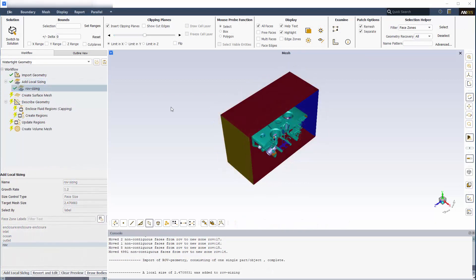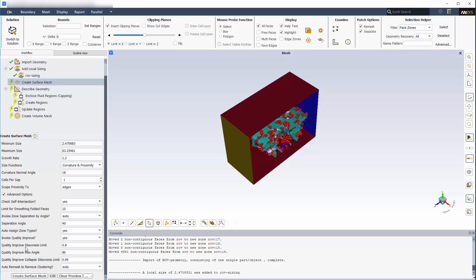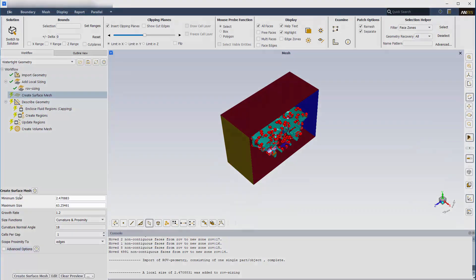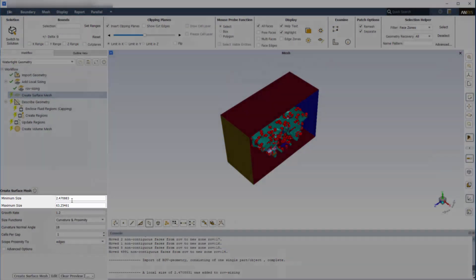Before creating the volume mesh, Fluent creates a conformal surface mesh on all geometry objects and identifies regions that need to be filled later. An extensive list of options is available for advanced users, and the predetermined settings are sufficient for most cases. As you can see, a minimum and maximum cell size is calculated based on the imported geometry.